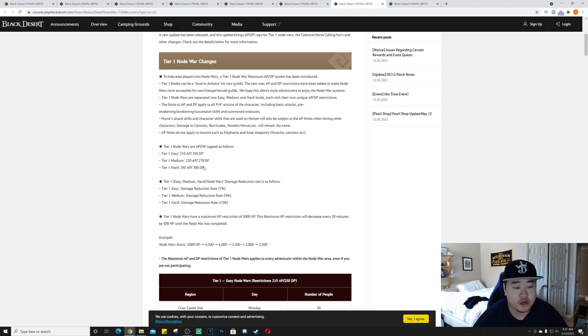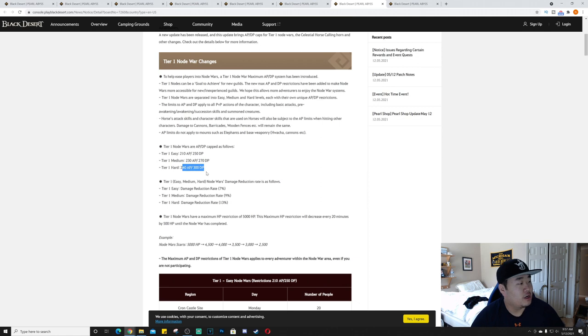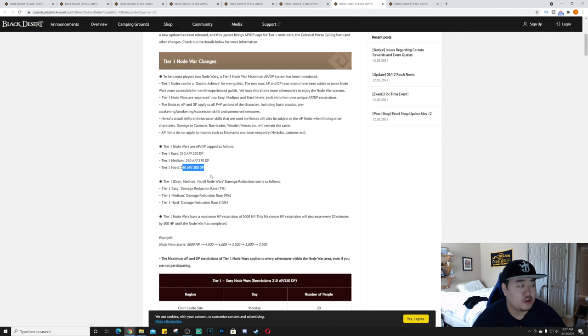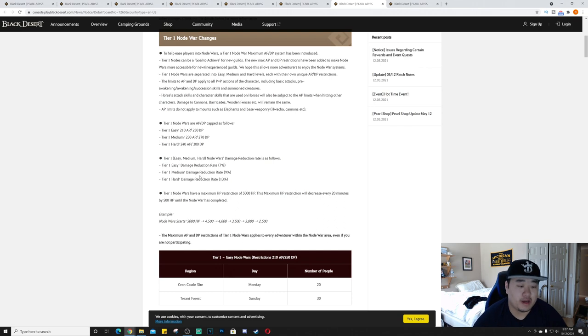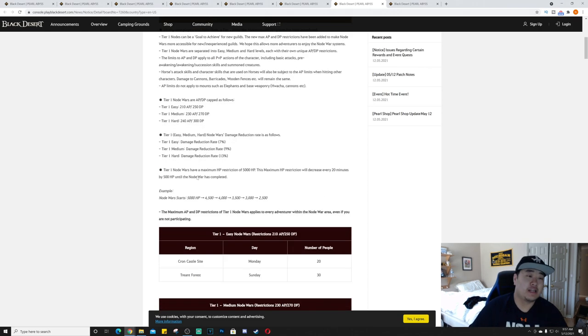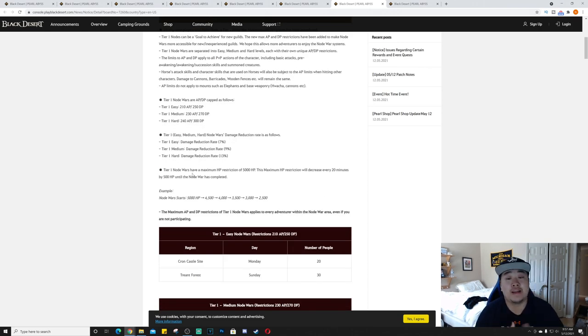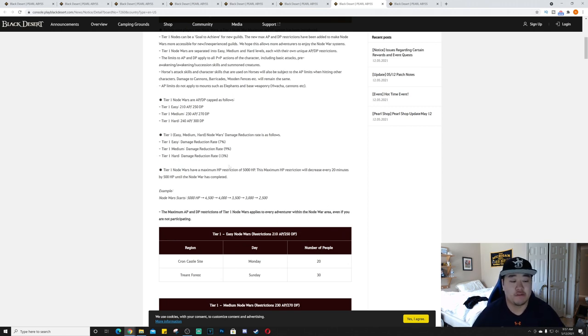Tier 1 node wars are separated into easy, medium, hard levels, each with their own unique AP and DP restrictions, which is nice. I kind of like that, balancing it out so that different guilds - there's people like me who like to make a bunch of different characters and play through them, get them to 60 or 56, mess around with their awakening and then play a new character.